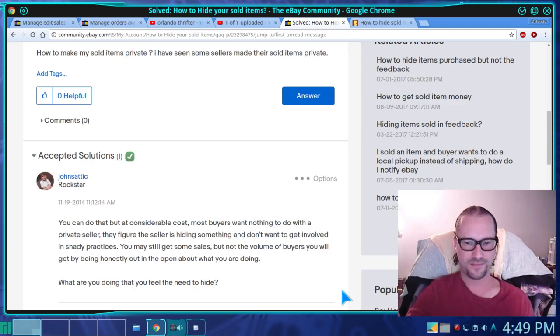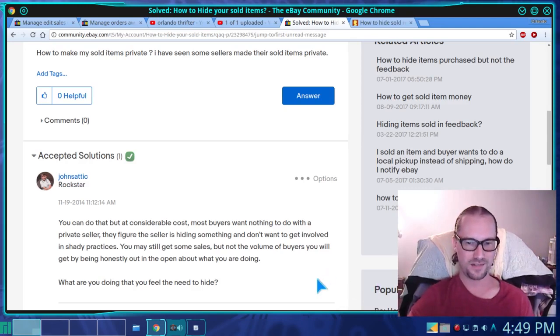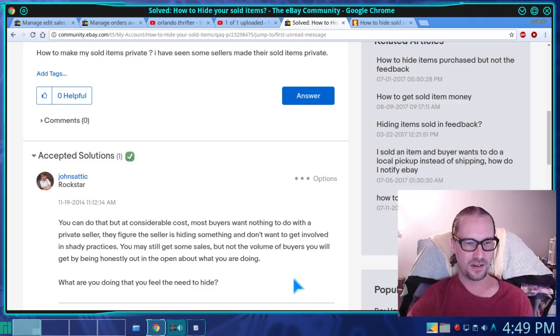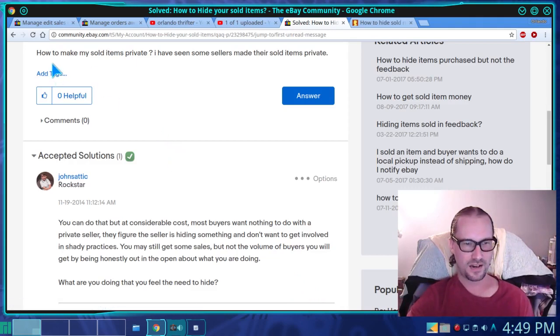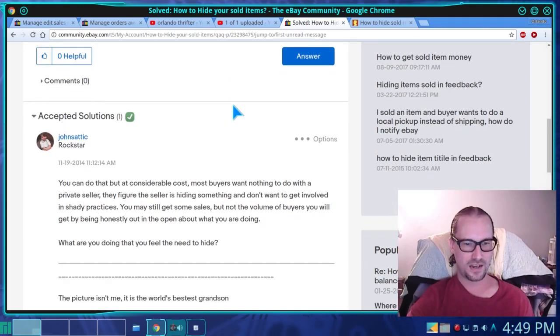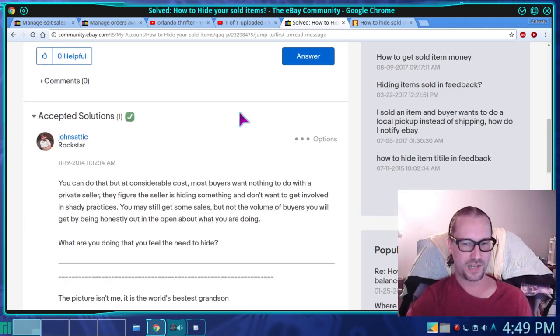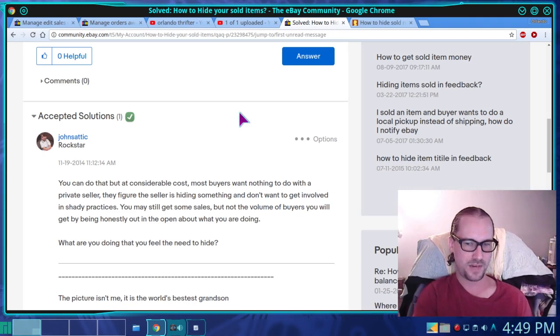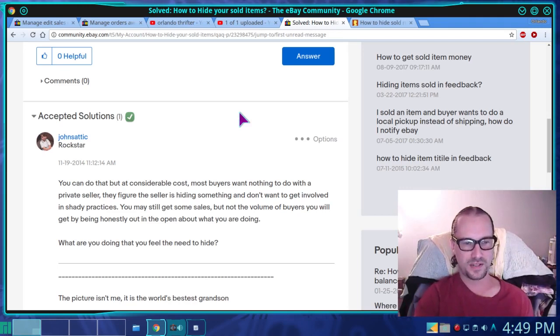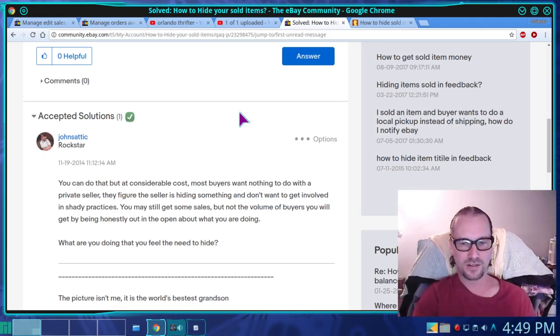It might say something sold, you know, it'll kind of hide some of the information. People are asking about this in the forums, saying how do we hide this? And the general consensus is yes, you can do that, but you may not want to because it'll be at a considerable cost.